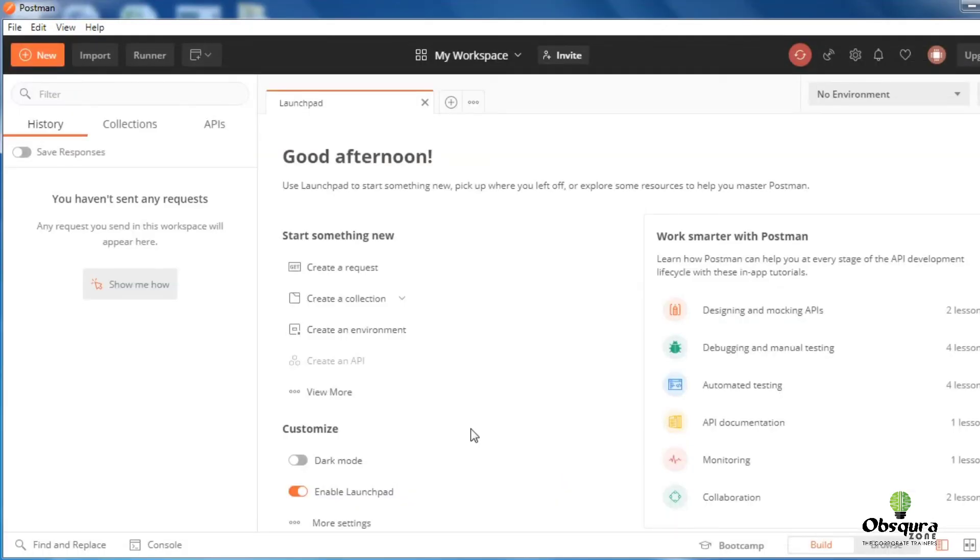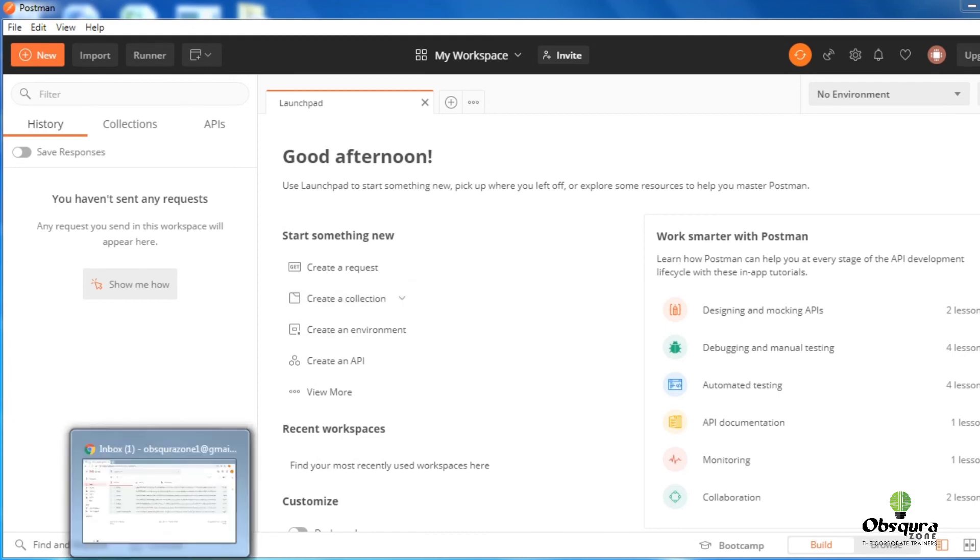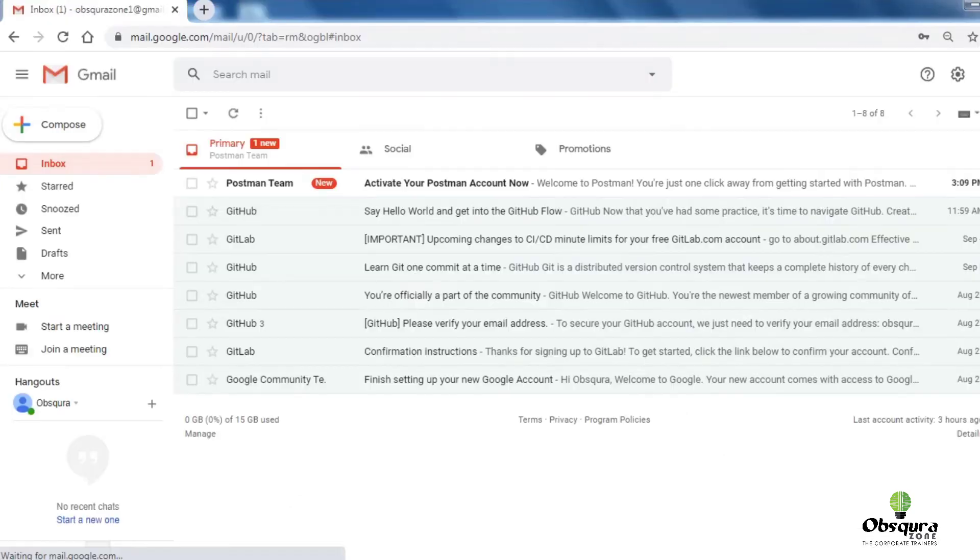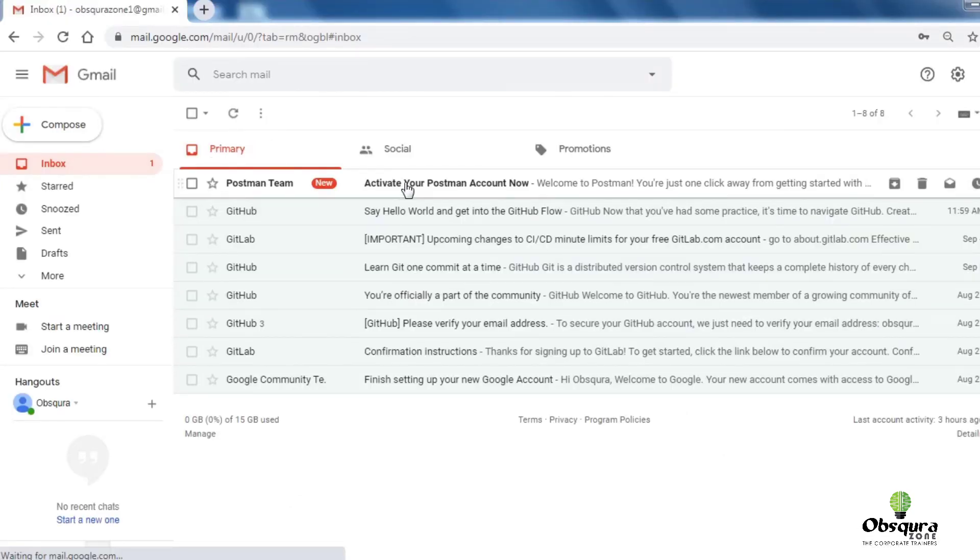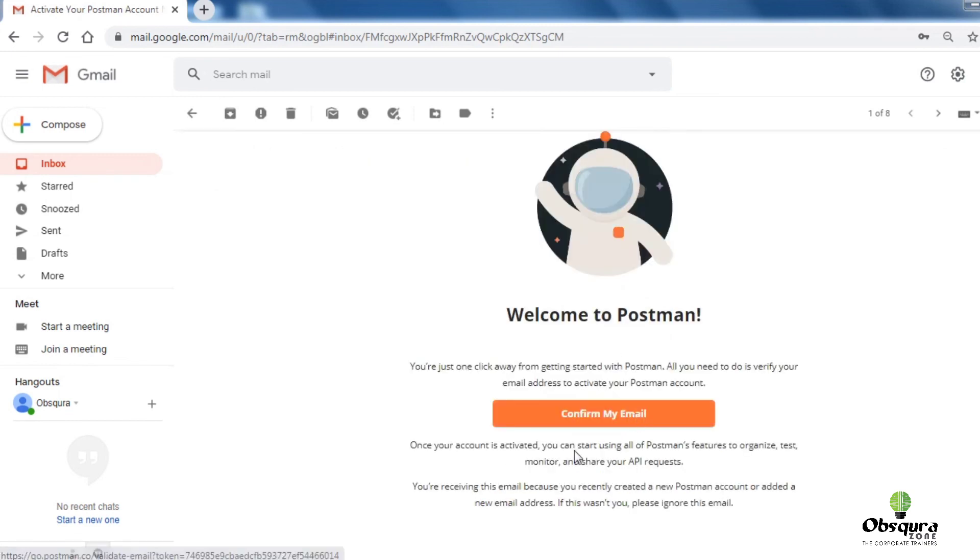This is the latest UI which we will get. Let me also see if we get any emails. Confirm my email.